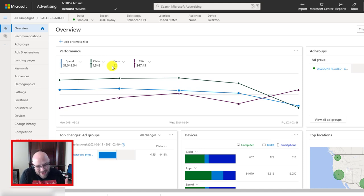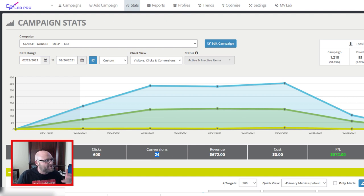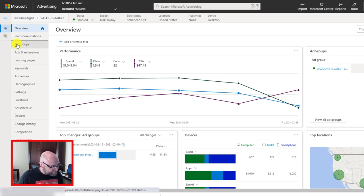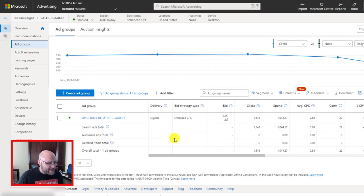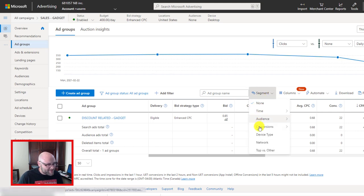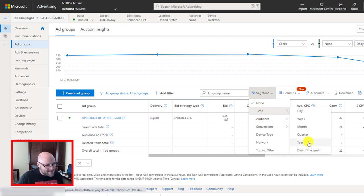I need to make sure I understand the data and that it's accurate. I'm going to be relying more on my third-party tracker because it's showing more conversions. However, I'm still going to be using some of the data inside Bing, basing my decisions on data I can't get in my third-party tracker — for example, the segmentation ability. So the first thing I'm going to look at is the ad group level — I'll click on ad groups.